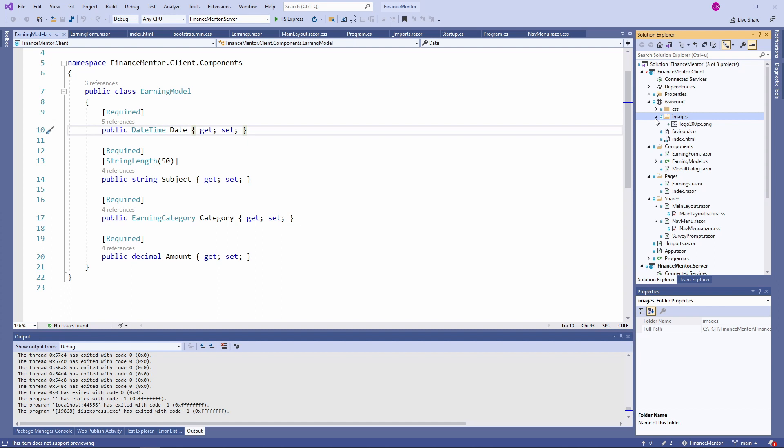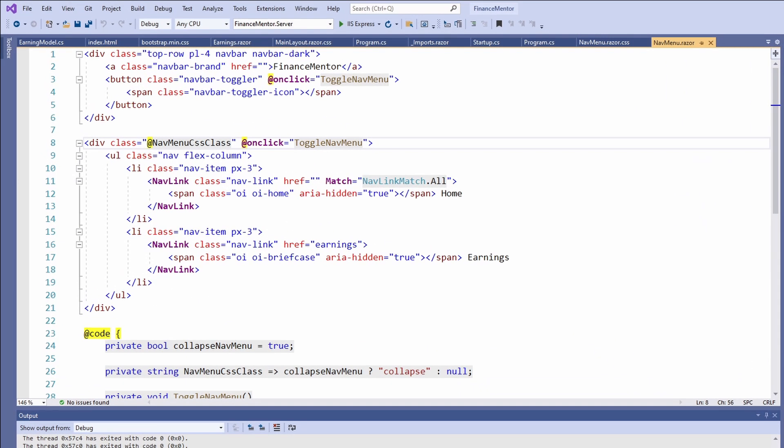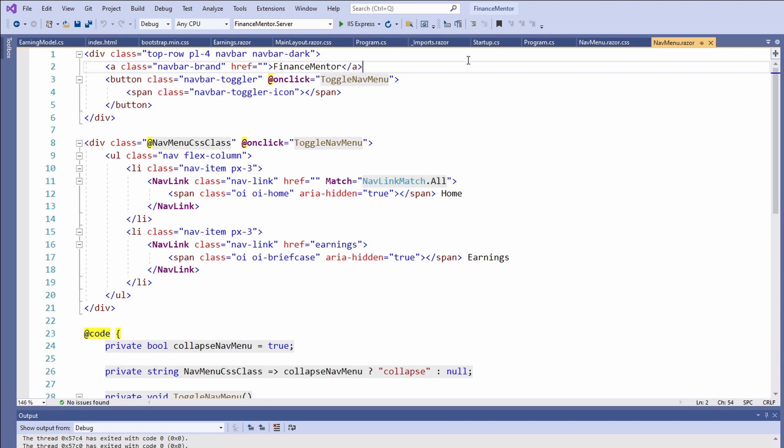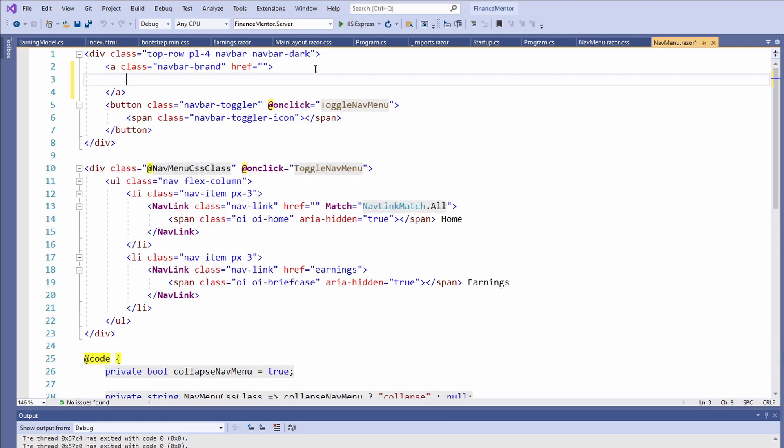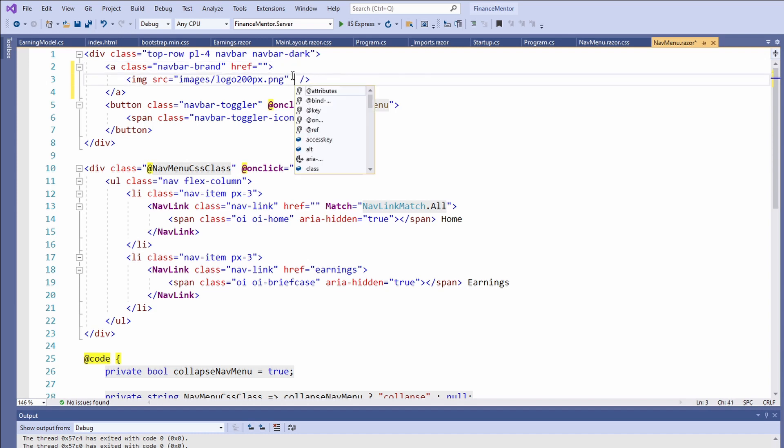Now that we have the image in our Blazor project, we want to use it as a logo in the navmenu component. Open the navmenu component. On the second line, we have an anchor tag that shows our application's name on top of the navmenu component. Let's add the image to the navmenu component. We remove the name of the application and instead we insert an image tag as a child of the anchor tag and set its source property to the image name including the images folder.